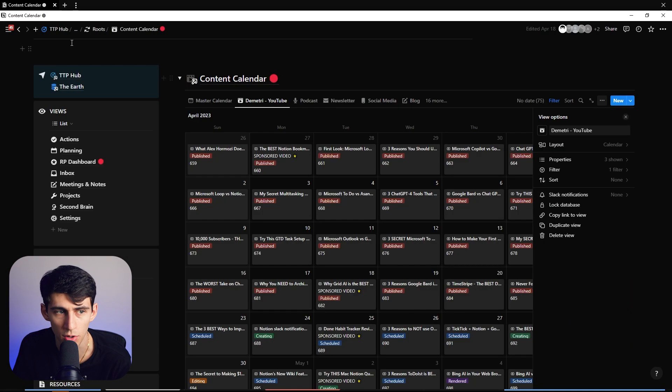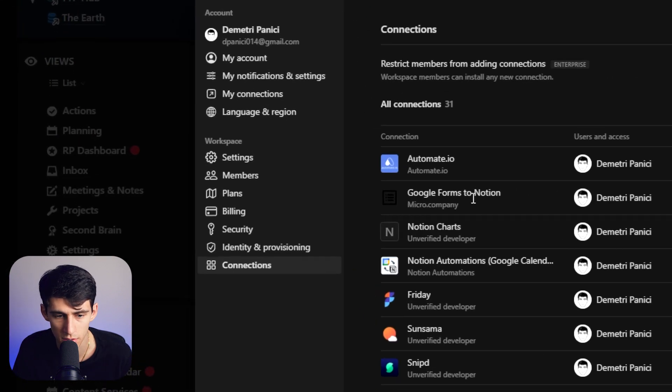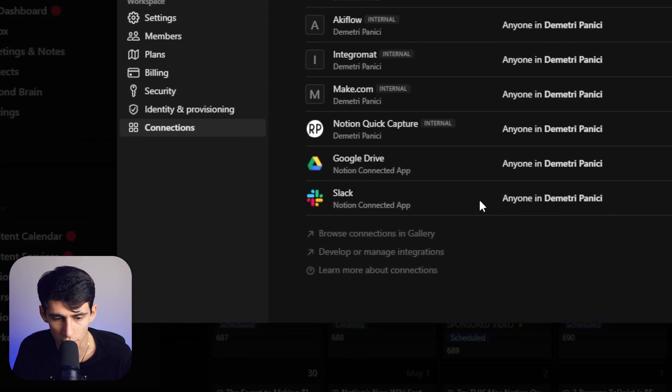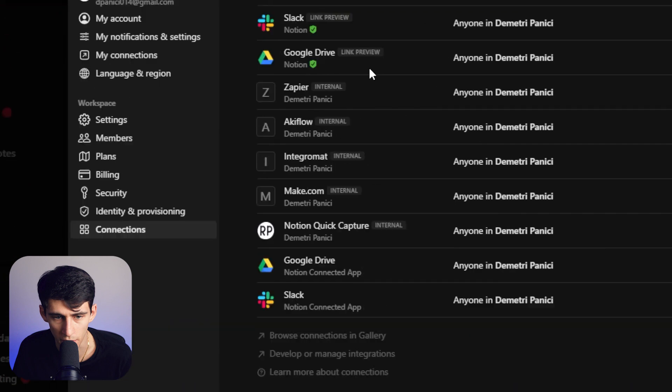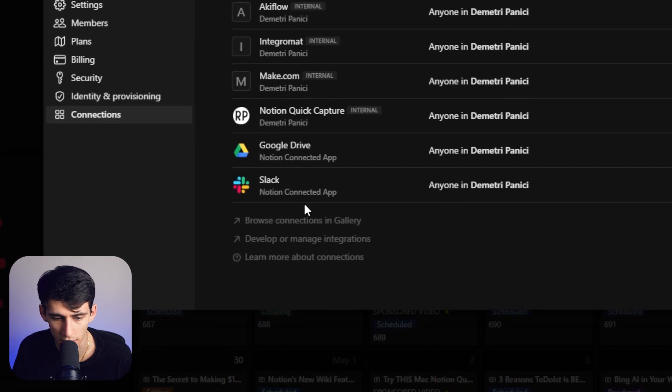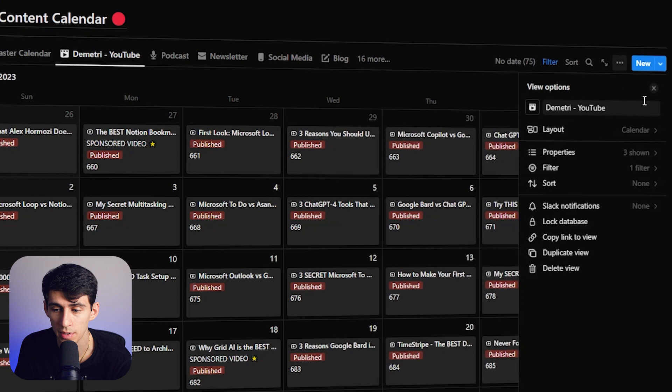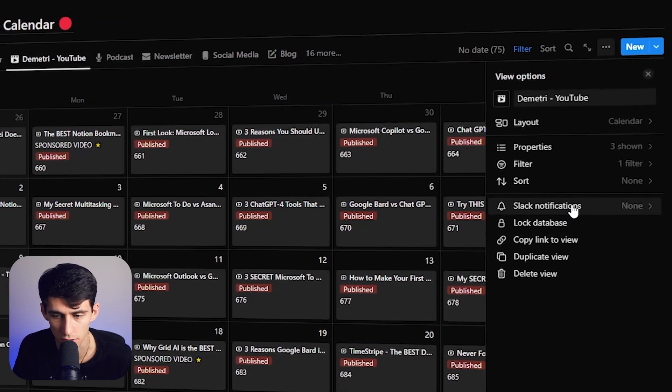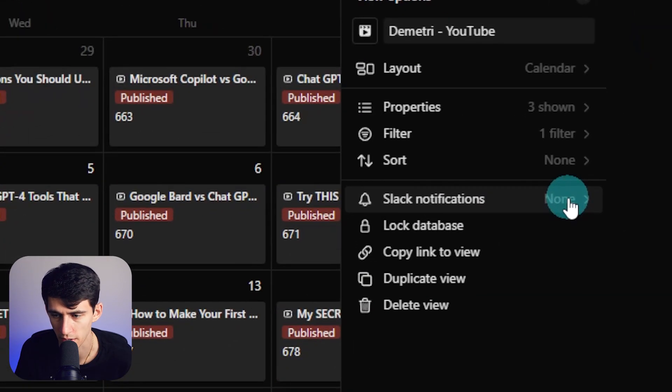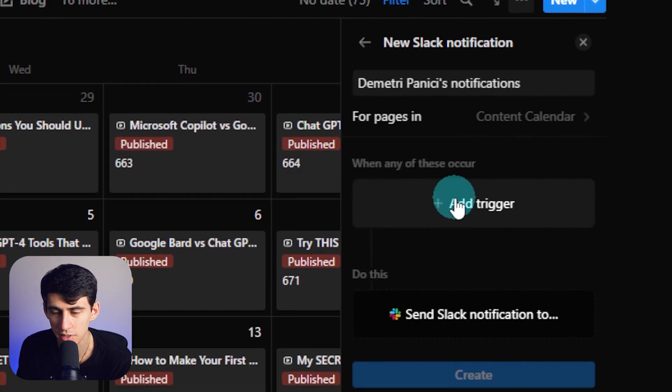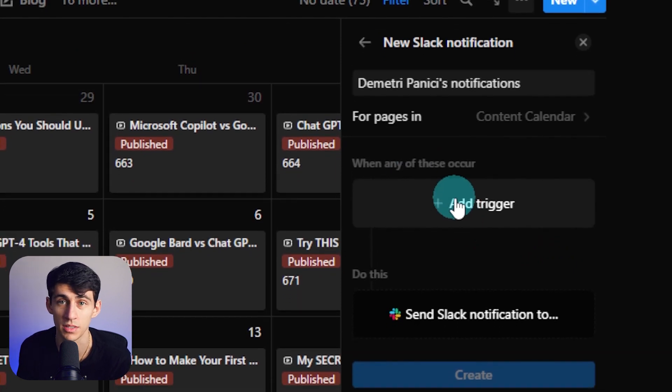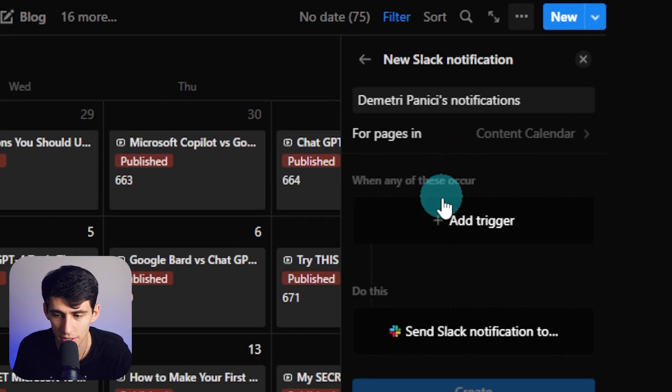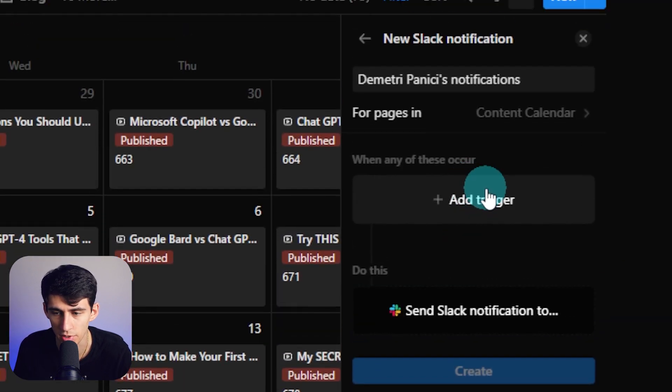In my workspace, I've already added in connections. I already have Slack here, and there's also another one here. There's a link preview and the Slack notion connected up. Once it's set up, go to the three dots, go to Slack notifications. And then if we press this right here, essentially this has a very similar system to what we were seeing with notion buttons, where we can add triggers and then it will do something.